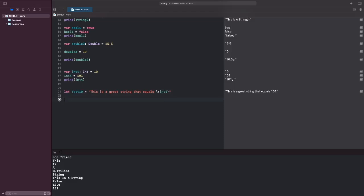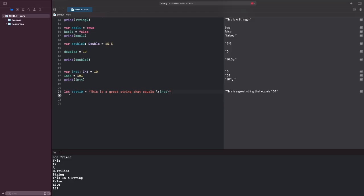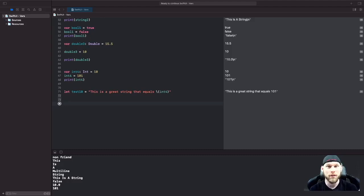The constant string itself doesn't change, but the interpolated value can change because we're updating int4 up above. If you try to change the constant 'testing' directly, it won't let you — it'll tell you it's a let constant. You'd need to change 'let' to 'var'. The lesson: always use constants when whatever you're storing isn't meant to change — it'll protect you. That's going to do it for this video; going forward I'll be focusing on more SwiftUI tutorials, so leave a comment if you have questions.